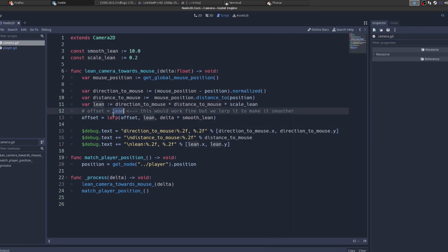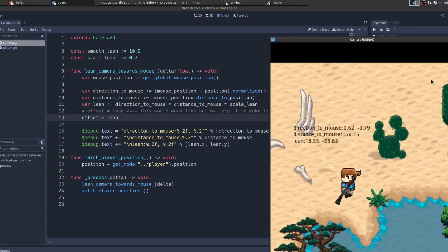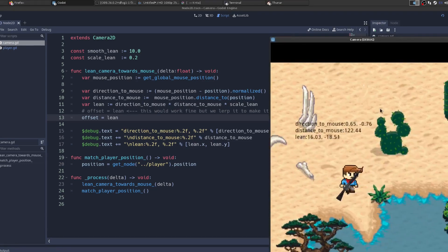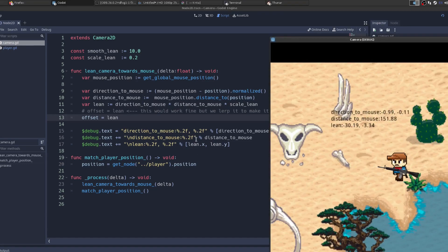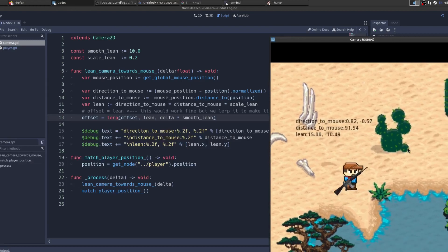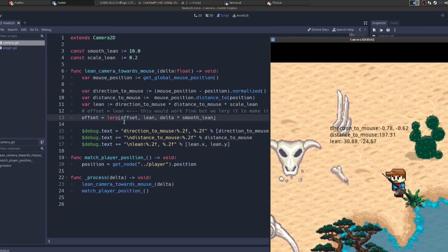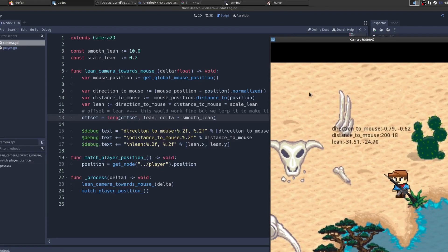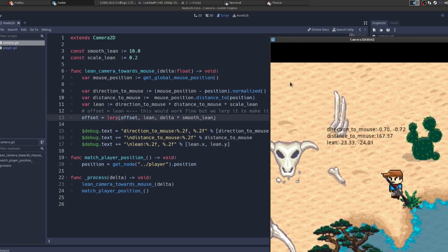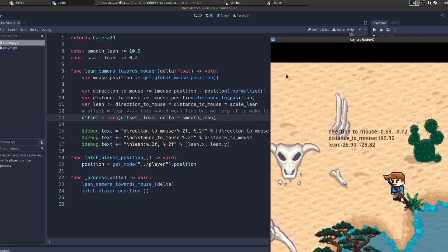And we're lerping it just to make it smooth. So if I remove the lerp, you can see it's just too quick, it's kind of jarring. So we lerp it, which just means slowly push towards the lean little by little per frame.